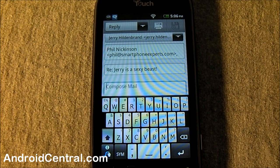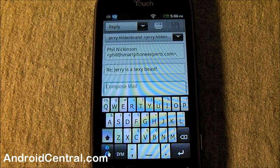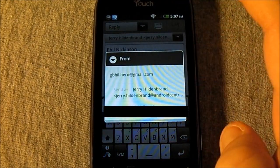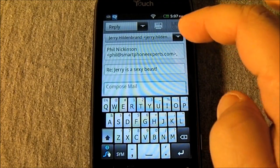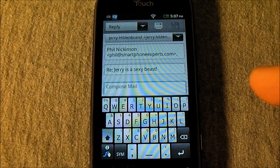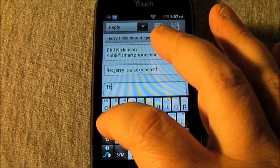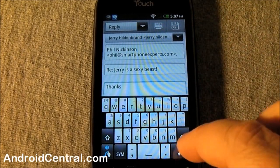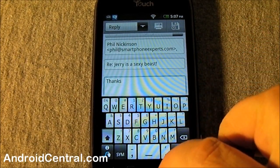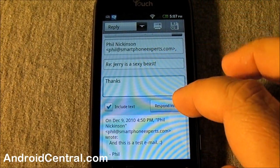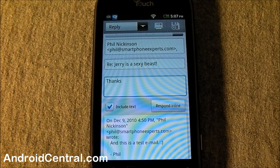If you changed your mind — and I change my mind a lot — tap here and you can decide what email address you want to send the message as. Any email addresses you have set up for this account on Gmail on the web are now available there. That's handy if you use one account and forward a lot of mail.